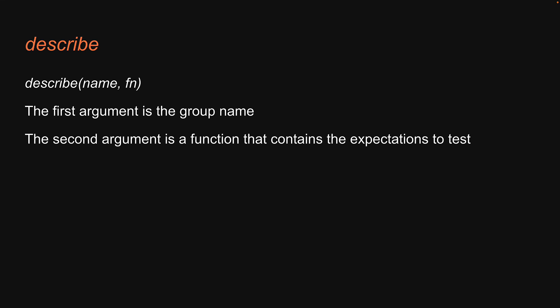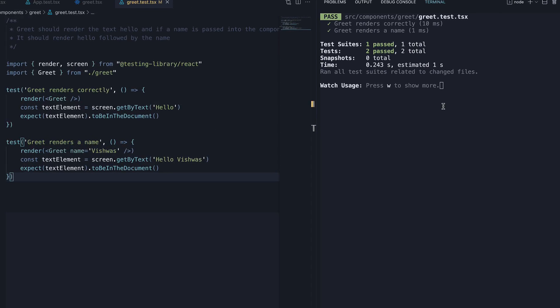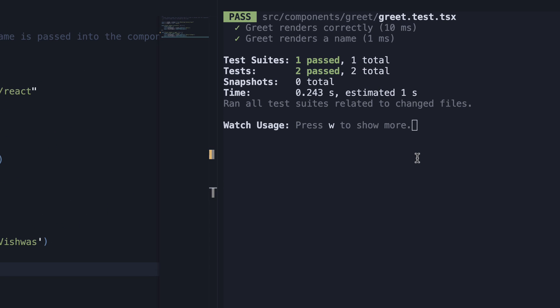Let's head back to our editor and write the code. In greet.test.tsx, we have two tests. When we run yarn test in the terminal, we see pass followed by the filename, the two test names and below that we see numbers.